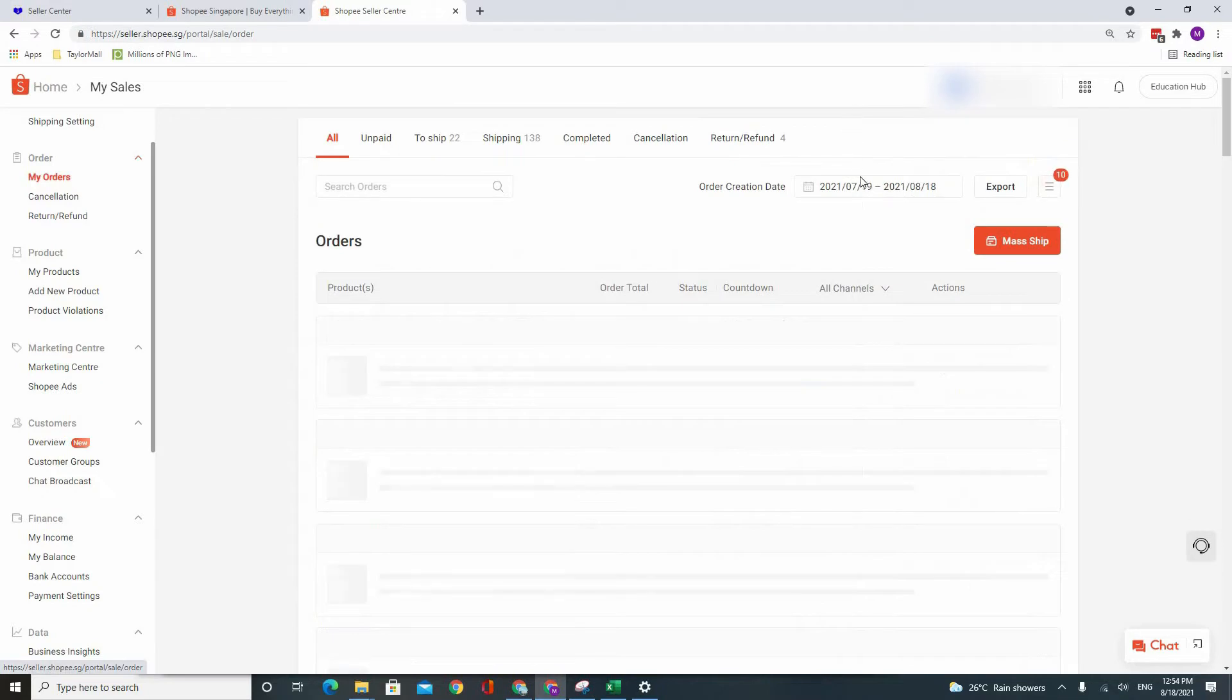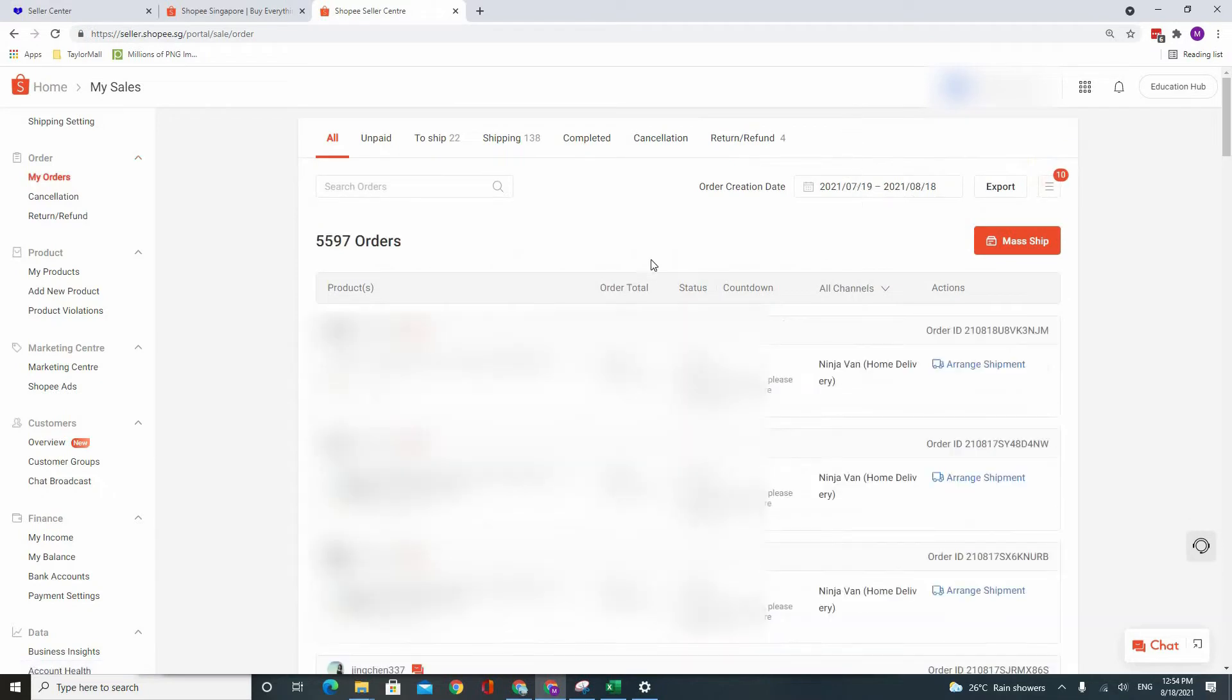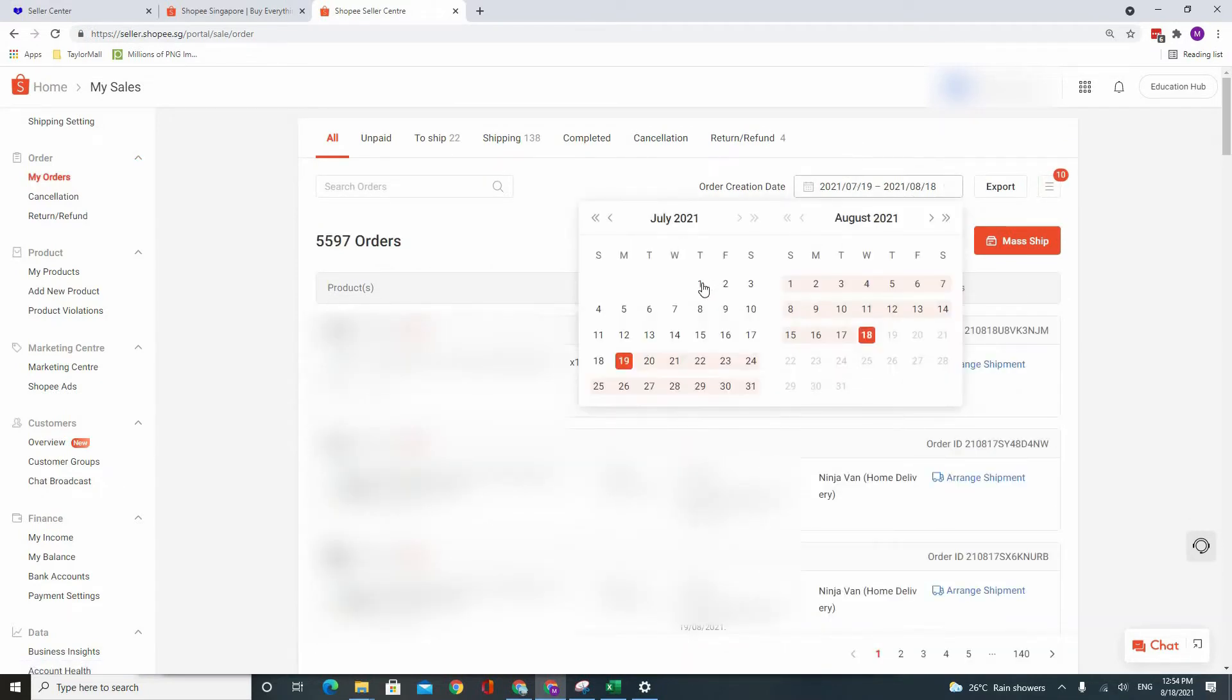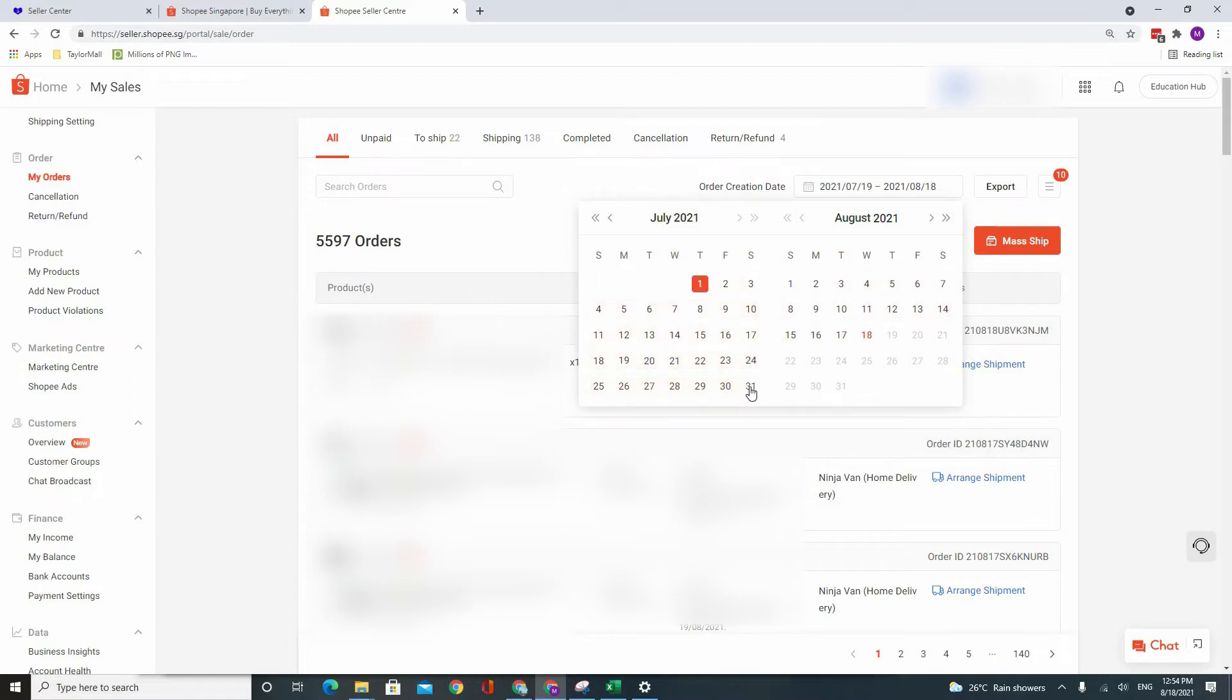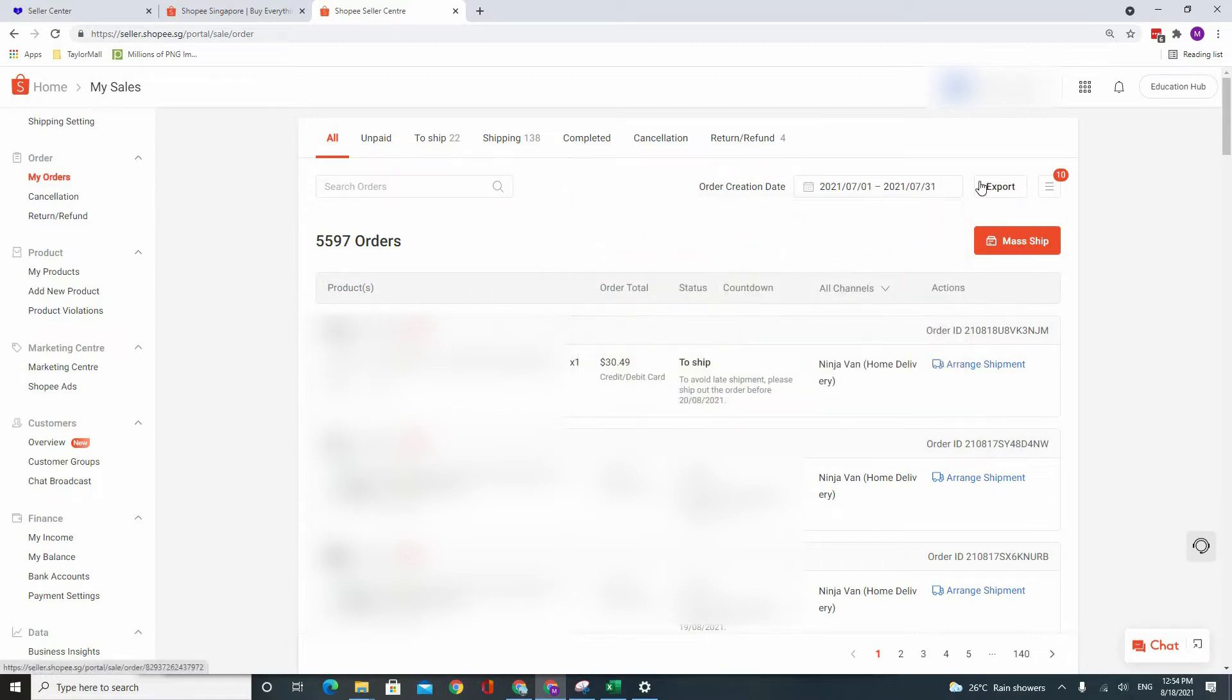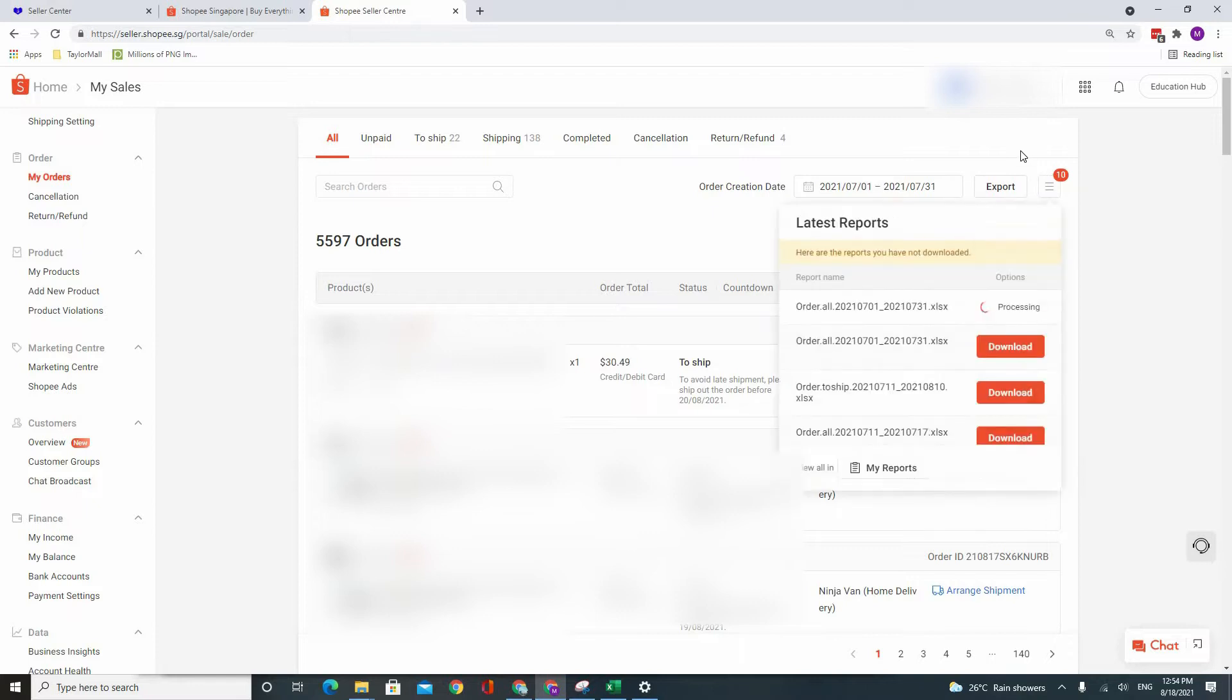Go into My Orders. Select the date in which you would like to export your data. In this case, I will just choose the 1st to 31st of July. Click on Export.